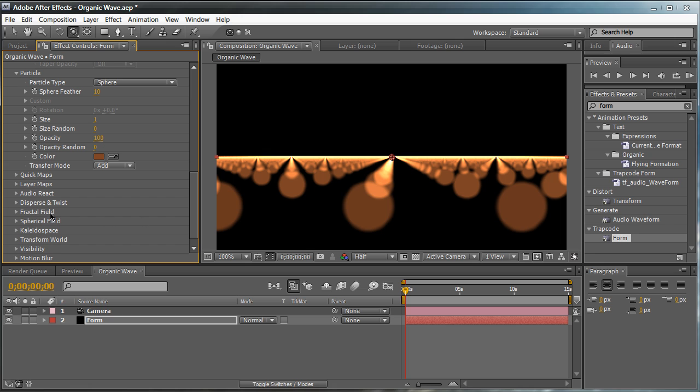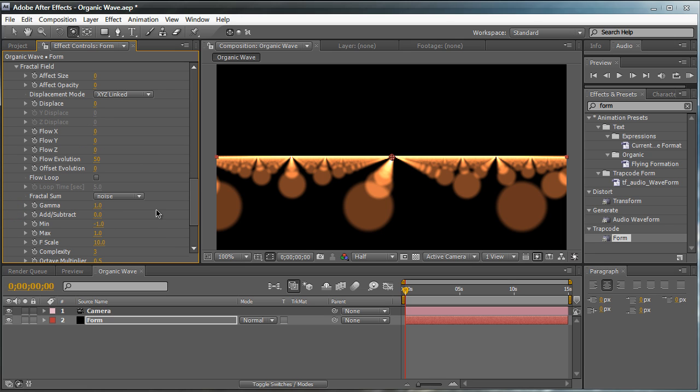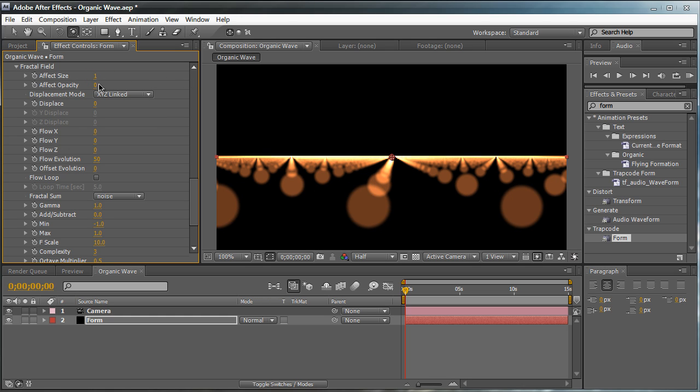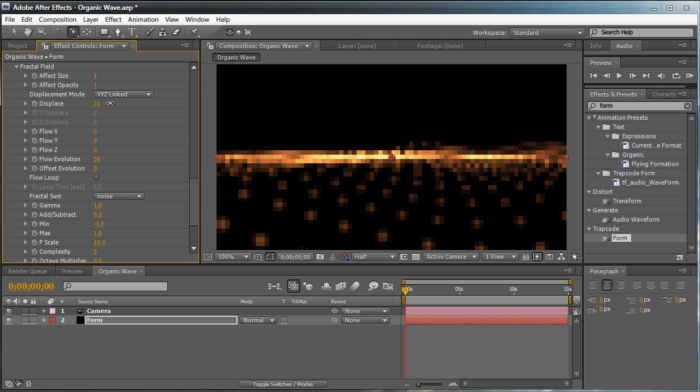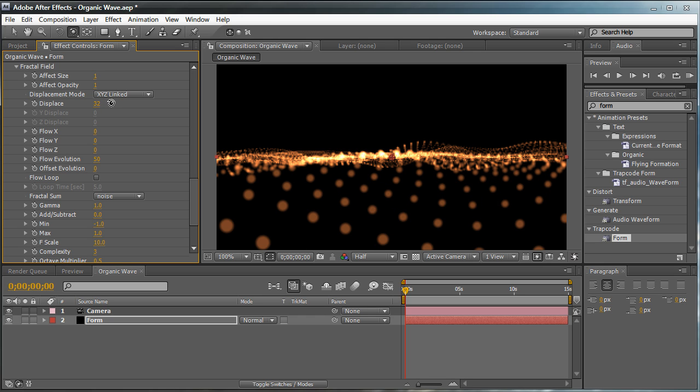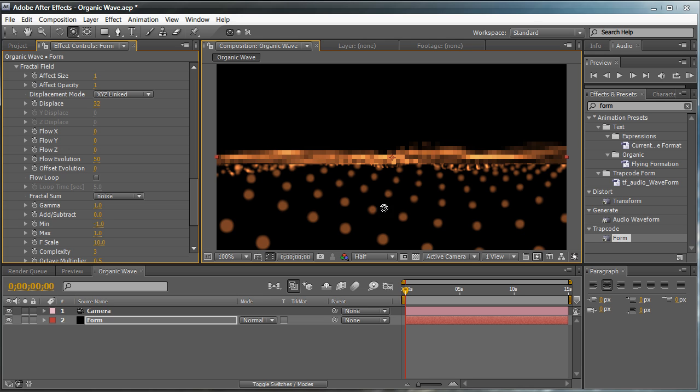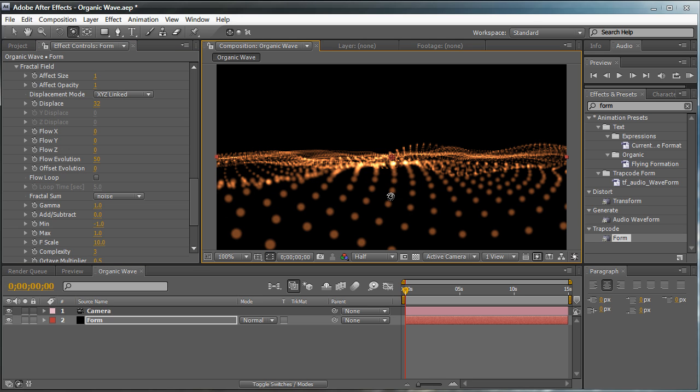Let's move down to the fractal field right here. And this is where all the magic and displacement happens. Make sure that your effects and size is set to 1. And effect opacity is set to 1. So basically, our fractal field is going to affect our size and our opacity. And now, it's time for the fun. Let's just pull up the displacement. And as you see, you already have a nice organic wave thing going on right here.